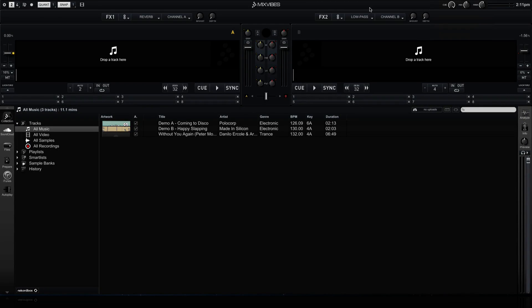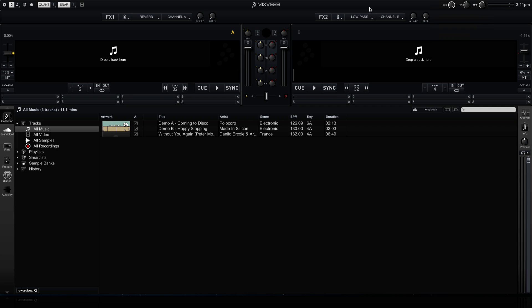Hi, this is Peter from the DJ Podcast. The 3.2 update to Mixvibes Cross DJ lets you mix tracks from SoundCloud with tracks that are on your computer. In this tutorial, I'll be showing you how to integrate SoundCloud with your track collection and how to mix tracks from SoundCloud in Cross DJ 3.2.